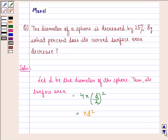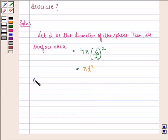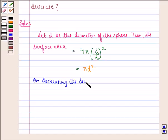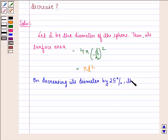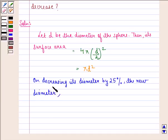So we have πD². Now on decreasing its diameter by 25 percent, the new diameter will be say D1. We are decreasing it by 25 percent, which means now only 75 percent of the diameter D is left.